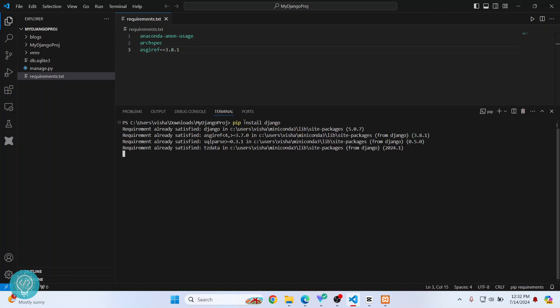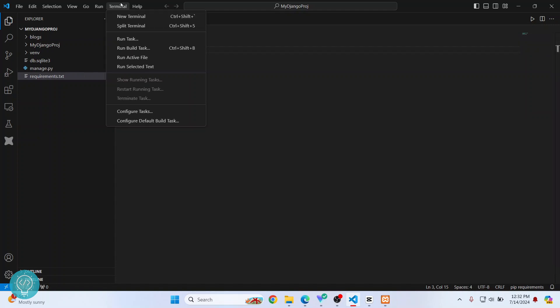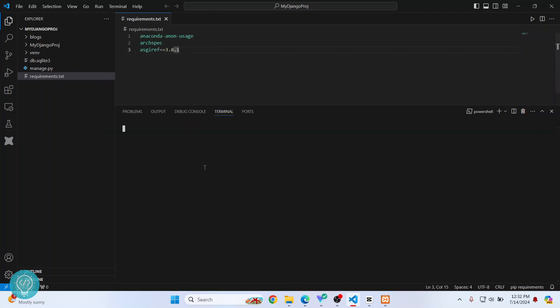Now Django will be installed. So now we have installed the dependencies and we have our Django project here. You can go to terminal and try to run it using python manage.py and then runserver.